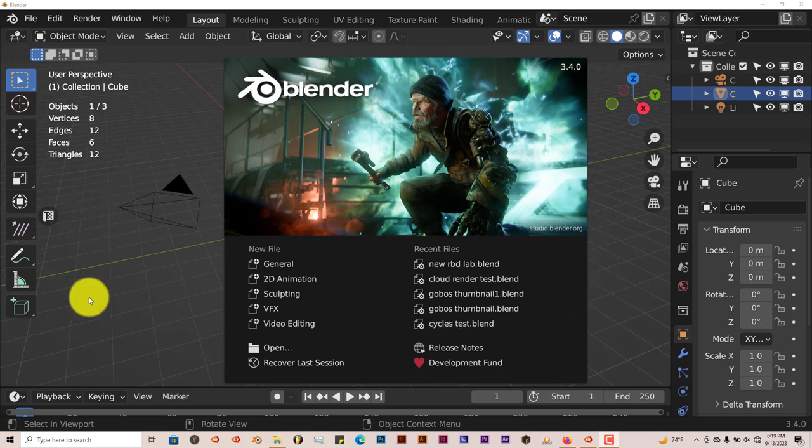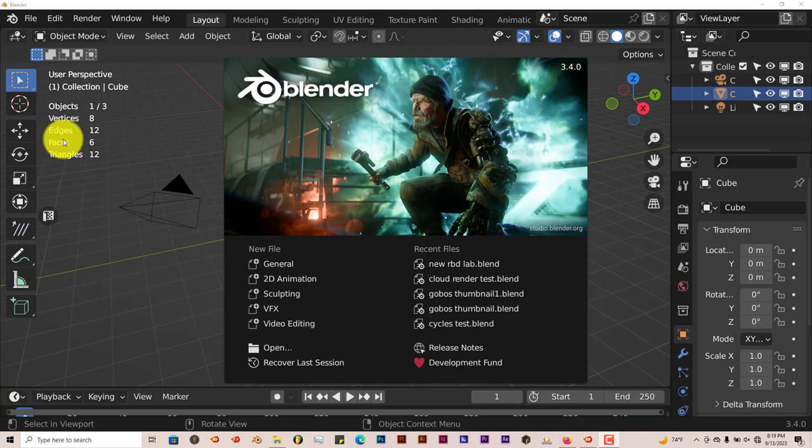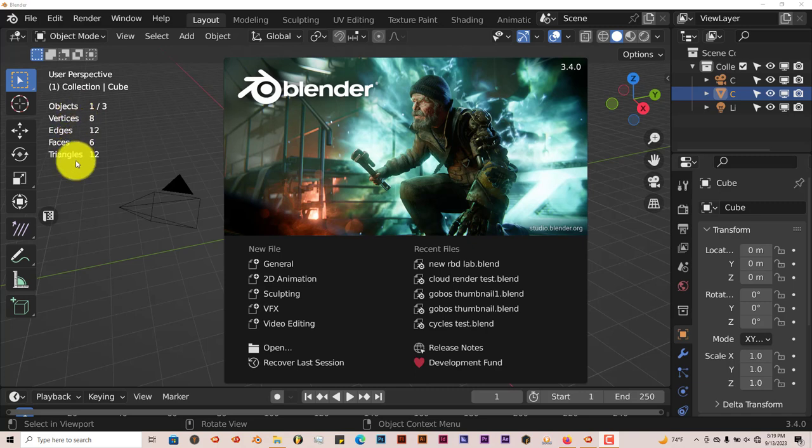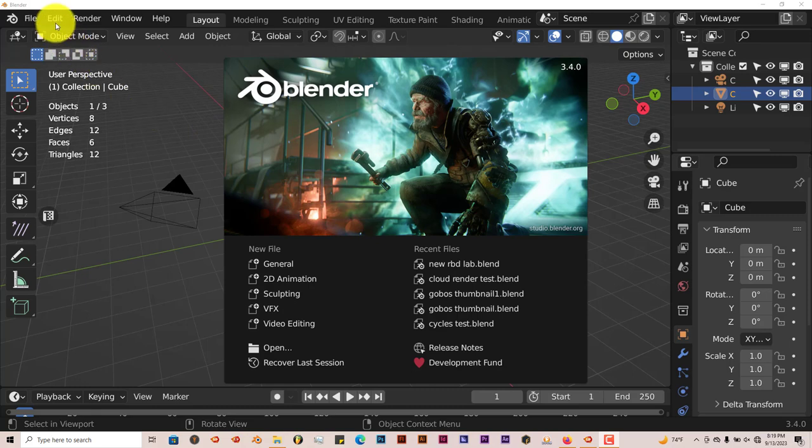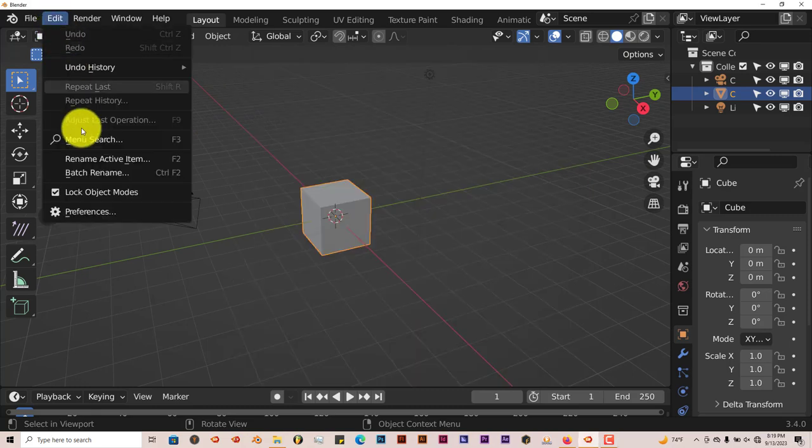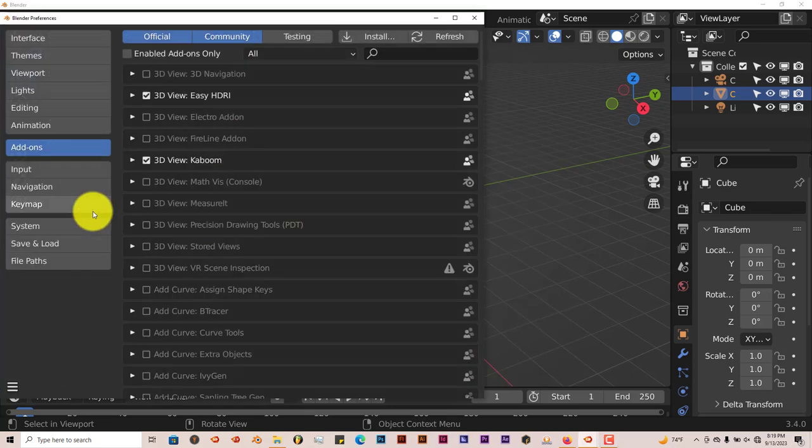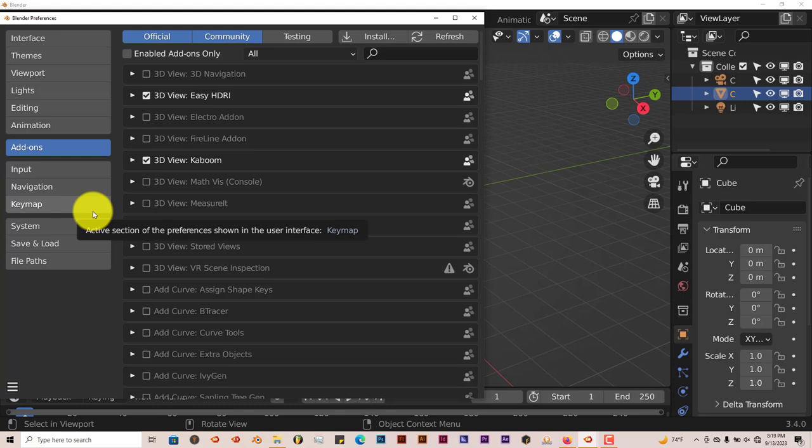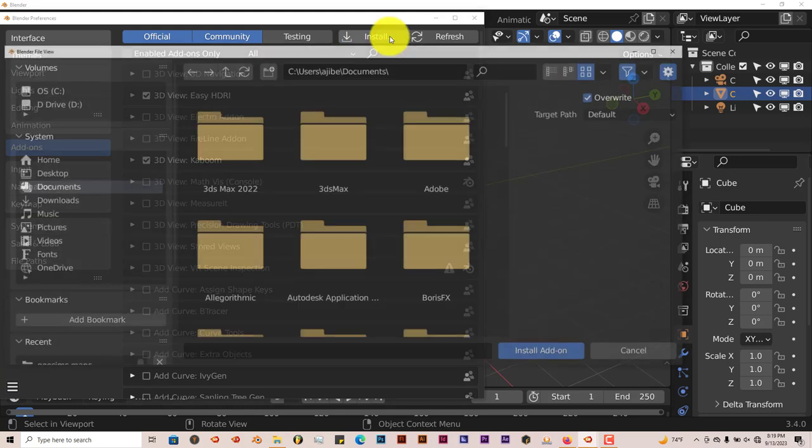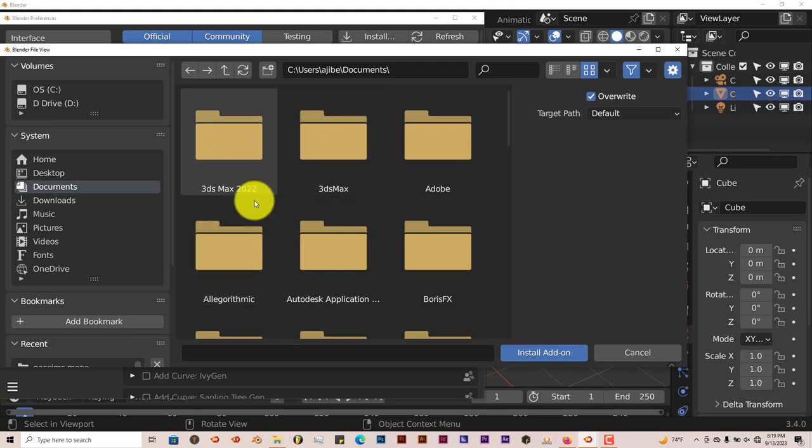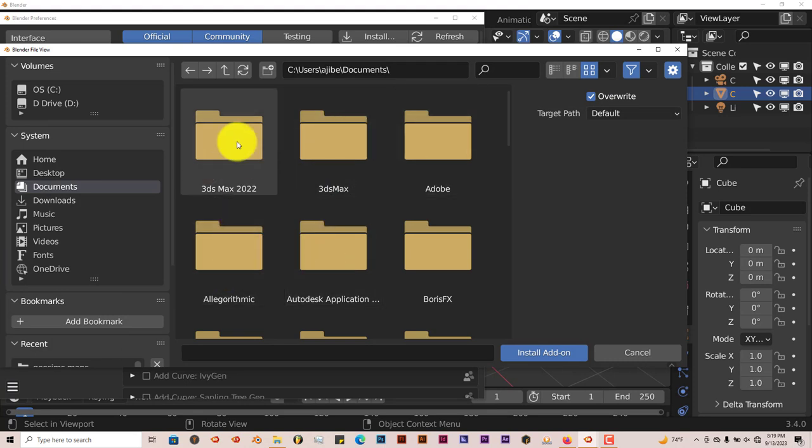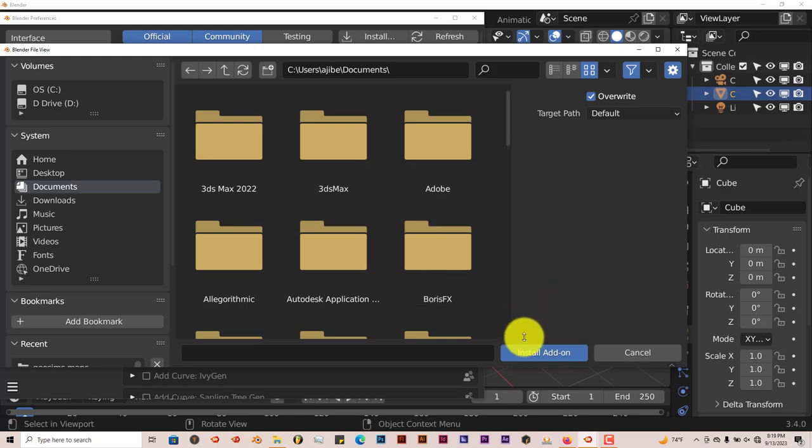Installation is still the same for 3.4. To install the add-on, go to Edit, Preferences. You can download it from the link I'll provide in the description below this video. Go to Install, navigate where you've installed it, click on that folder to unzip it, click Install Add-on.